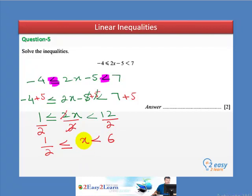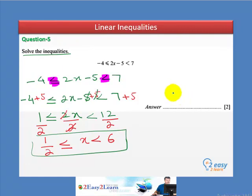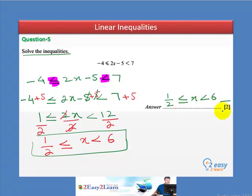Our final answer is x greater than or equal to 1 over 2 and less than 6. In this question, they did not ask for integer values — they just asked to solve the inequality. So this is the final answer: x greater than or equal to 1 over 2 and less than 6. It's a 2-mark question.